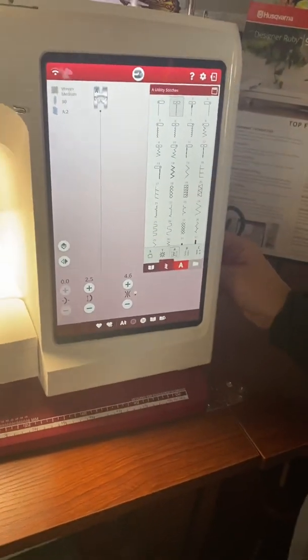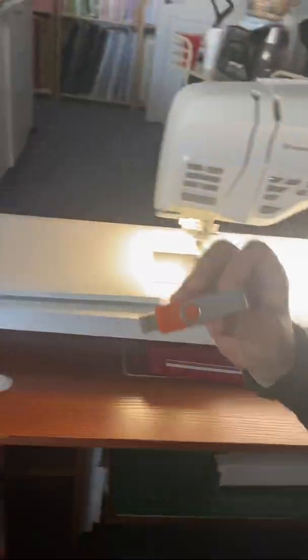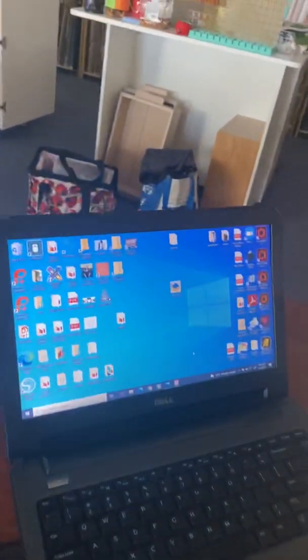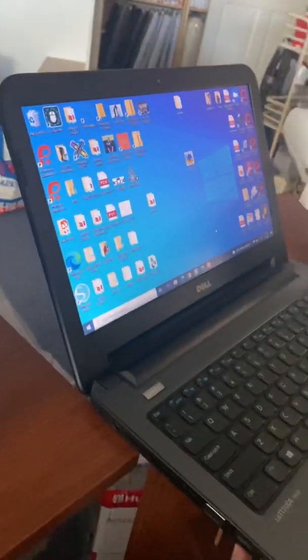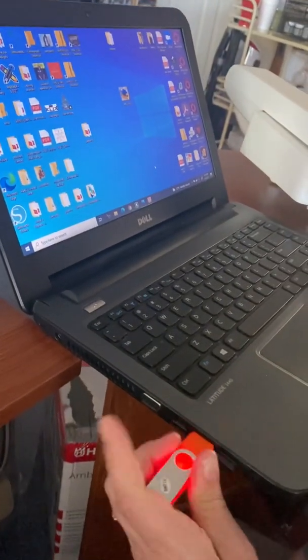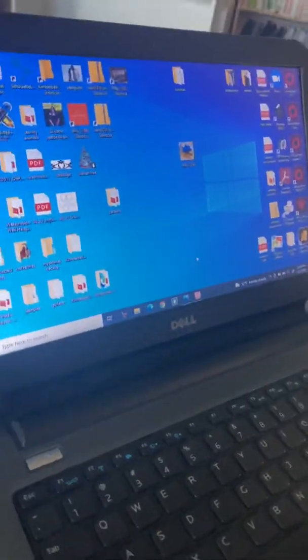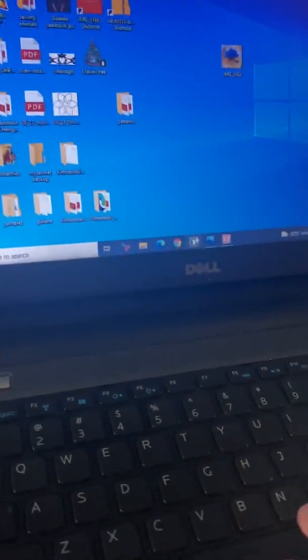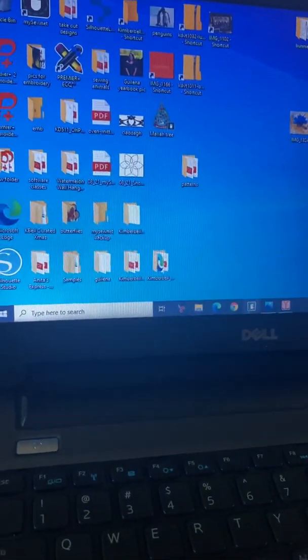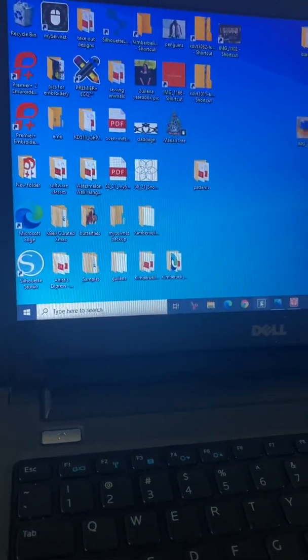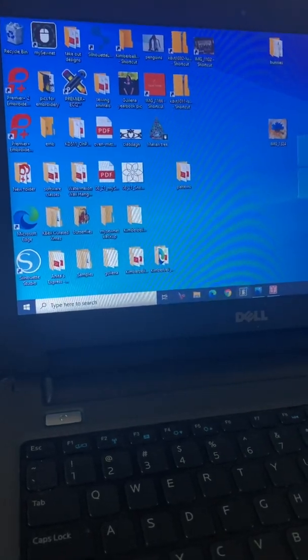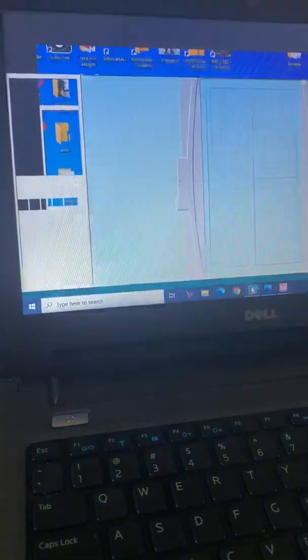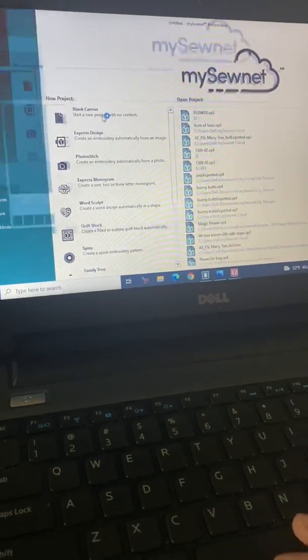And we're going to bring it over here to our computer and I'm going to put that in there. And we are going to open that device. Well actually, you know what, I'm going to open my software first. Okay, and I'm going to use a blank canvas.